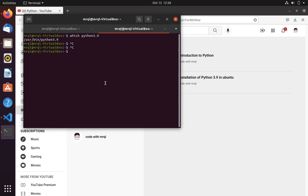Now you have to load your changes so that whenever you open a new terminal, it should work fine. So to load this, we have to run source